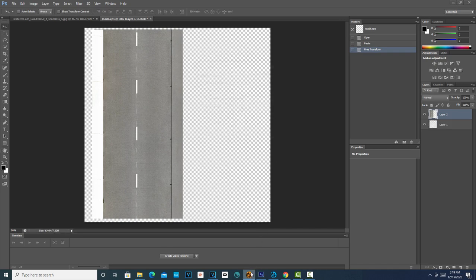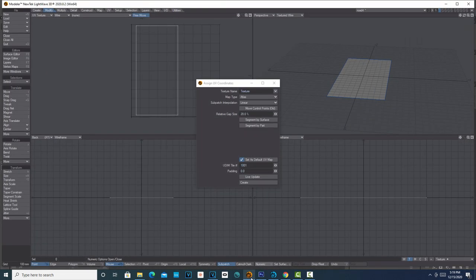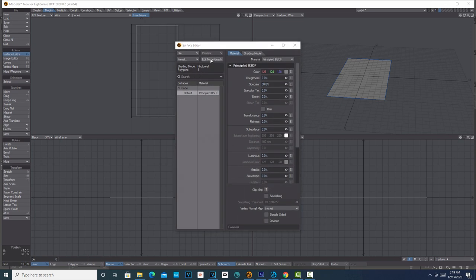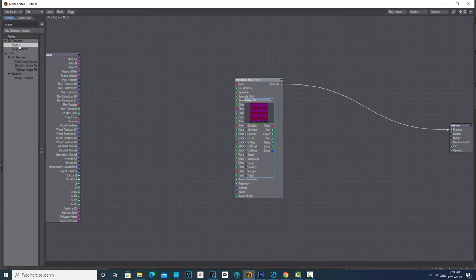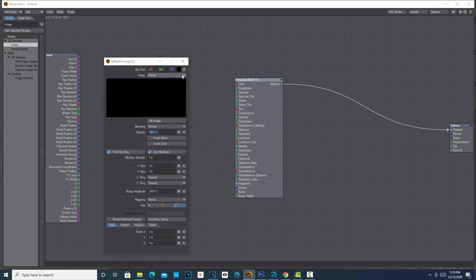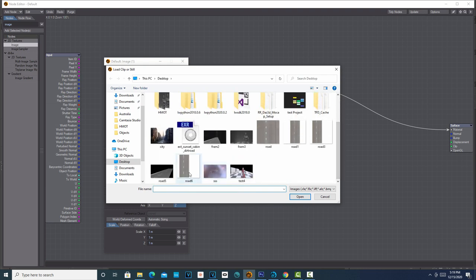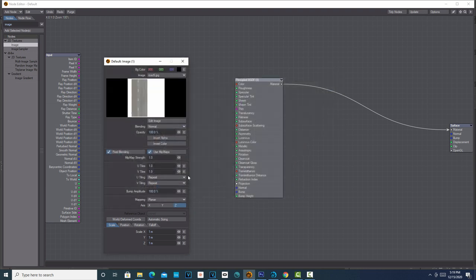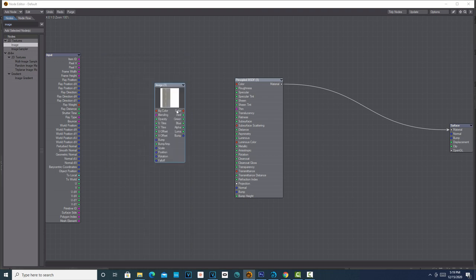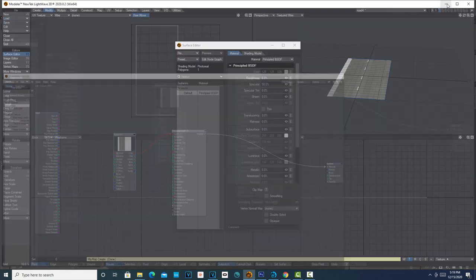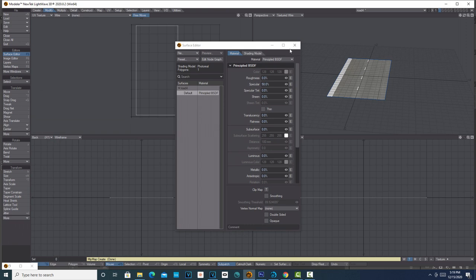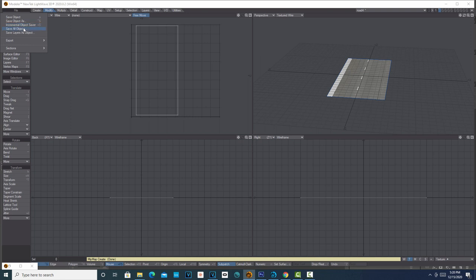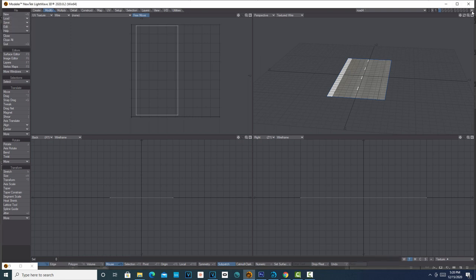Then we're going to pop back over into Modeler. We can close that, and then we'll go into the surface editor. Go to Edit Nodes. We'll double-click on the image, double-click this. We're going to load up that road_6 that we just did. There it is. We'll do the mapping to UV Map Texture, close Color to Color, and there it is. You can see it right there. This is kind of the grunt work of the whole thing—just getting your texture onto a geometry. That's done.